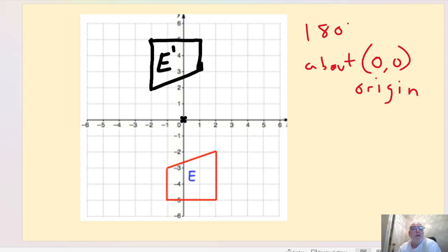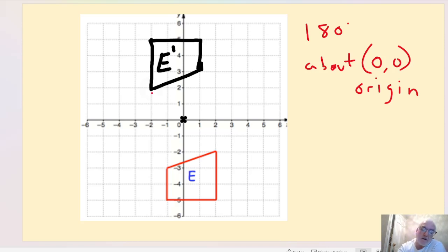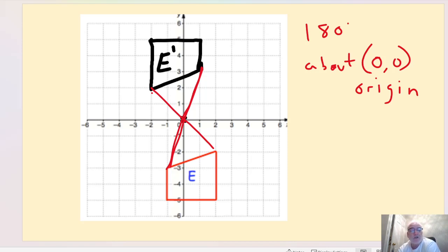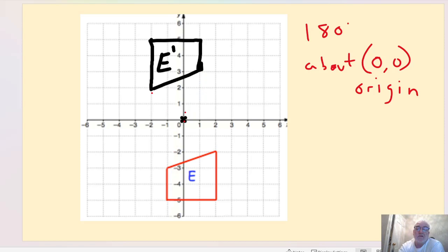One really useful property of a 180 degree rotation: if you draw a straight line between matching vertices on the two shapes, all those lines will cross exactly at the center of rotation. This doesn't work the same for 90 or 270 degrees, but it does work for 180 degrees.